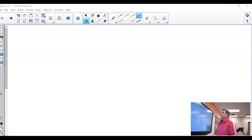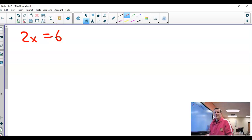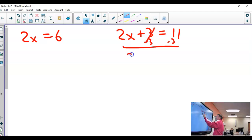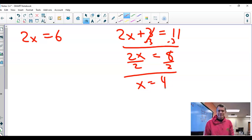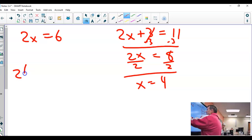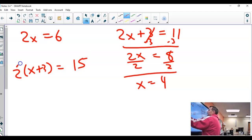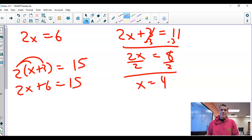Let me tell you where we stand. We started Chapter 3 by doing one-step equations — something like 2x equals 6, really easy to solve. One step because there's one number to get rid of. From there, we progressed to two-step equations like 2x plus 3 equals 11, where there are two numbers to get rid of: first the 3, then the 2. Finally, in the last section, we stayed with two-step equations but looked at ones that needed to be simplified first, like 2 times (x plus 3) equals 15, where you first simplify to 2x plus 6, and then solve the two-step equation.